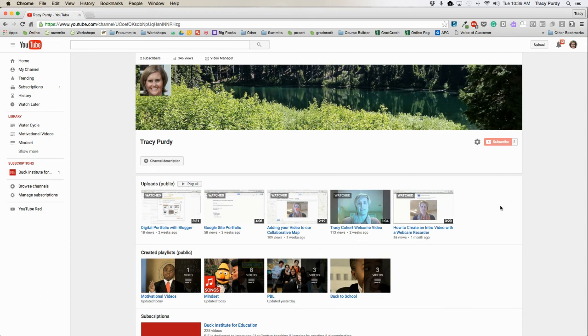In this video, I'm going to show you how you can create a YouTube playlist. A YouTube playlist is a collection of YouTube videos all stored in one link.